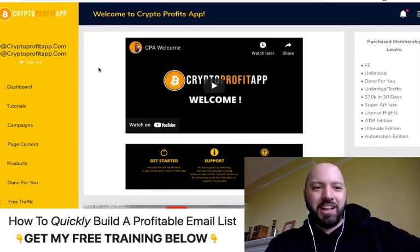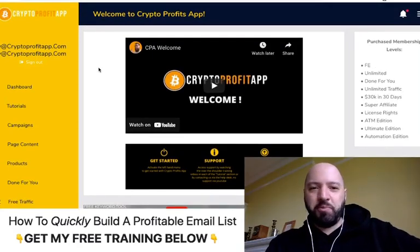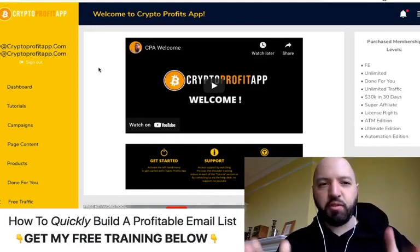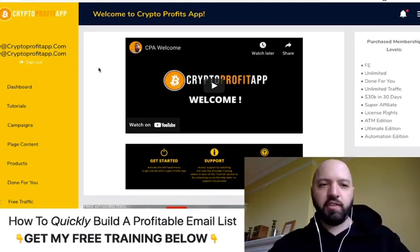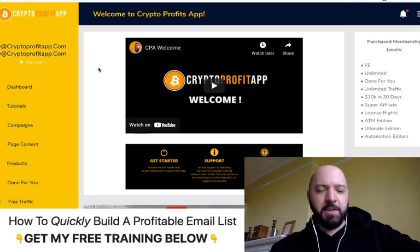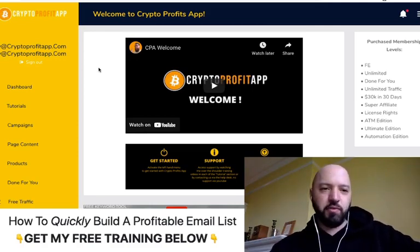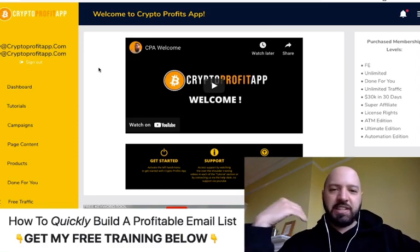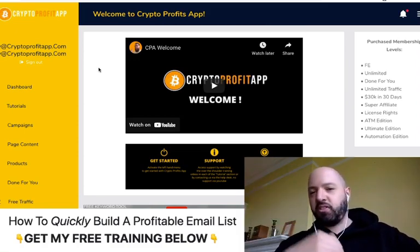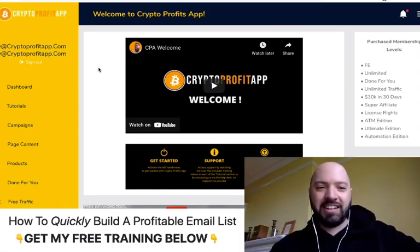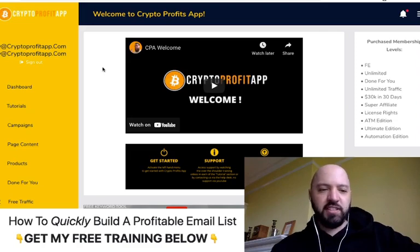Hi there guys, Jonny Rose here and welcome to my Crypto Profit App Review with my exclusive Crypto Profit App bonuses. If you pick it up today — and you can see I'm inside the dashboard of Crypto Profit App right now — I'll be taking you through it and showing you a demo of how to get started and how to set up pages inside of this.